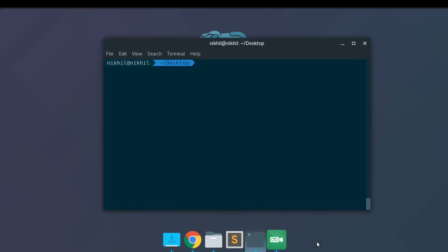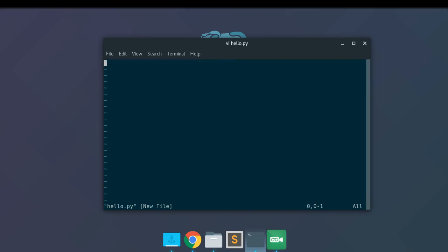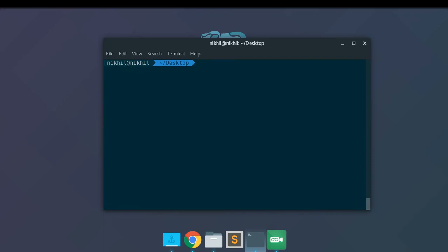Let's get started with a simple example. I'm at my terminal on my desktop. I'm going to create a new file called hello.py and write some Python code — just a print hello world statement. To execute a Python file you write `python3 hello.py`, which runs the file and outputs hello world. That's the standard way, but now we can change the behavior using the shebang interpreter directive.